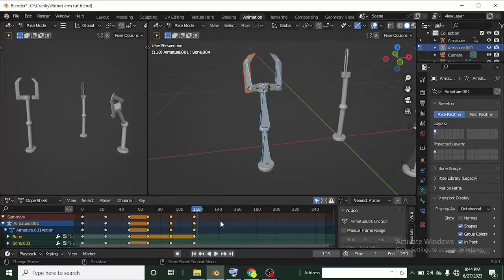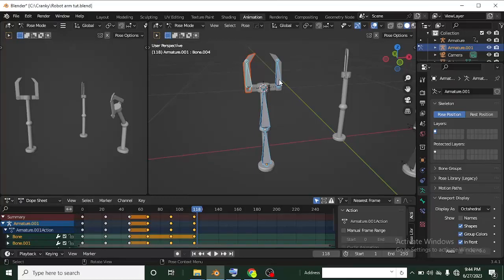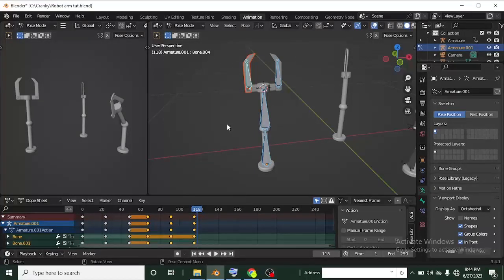That's it for rigging and animating a robot arm. Thanks for watching this tutorial. If you enjoyed it, don't forget to hit subscribe and the notification bell, as I drop awesome content like this every week. Thanks for watching, and don't forget to check out the course — see you in the next tutorial!